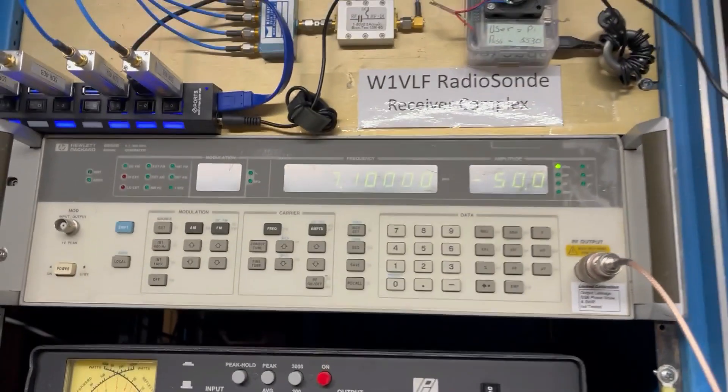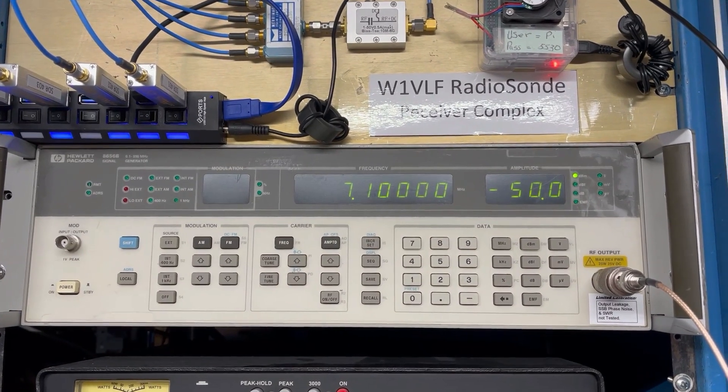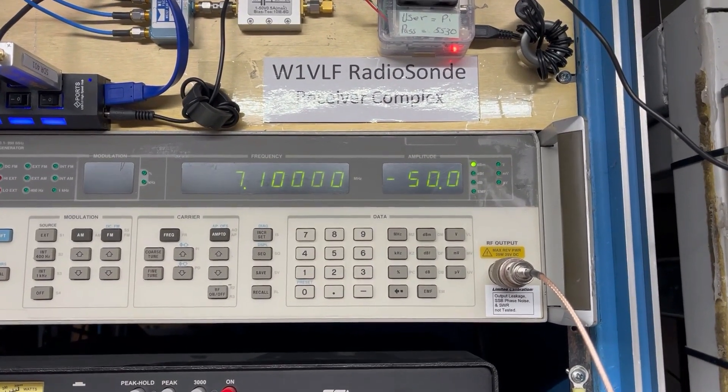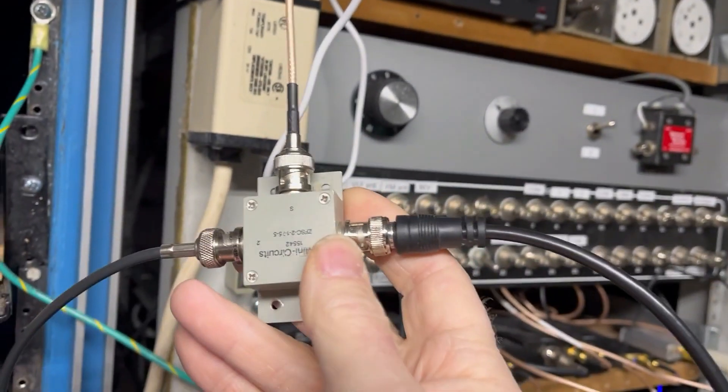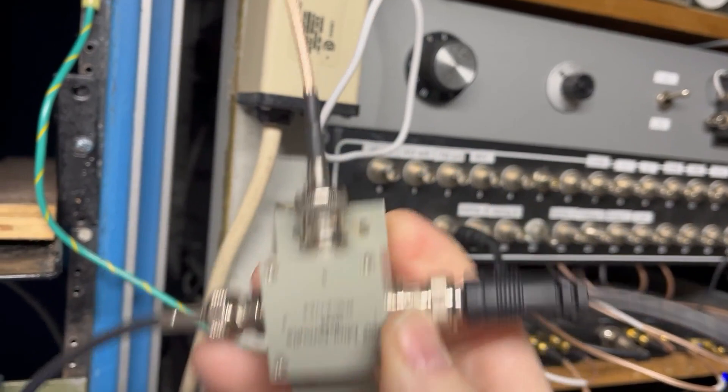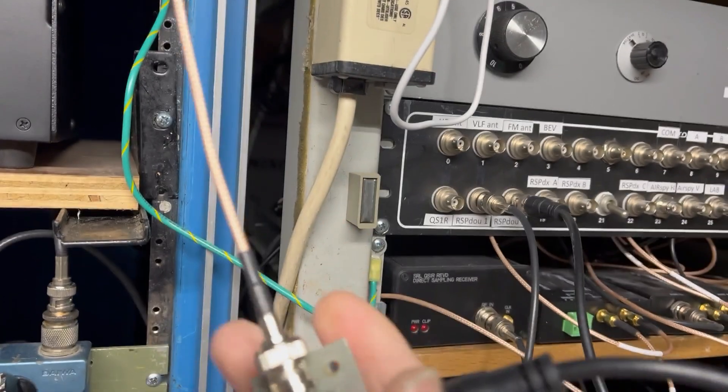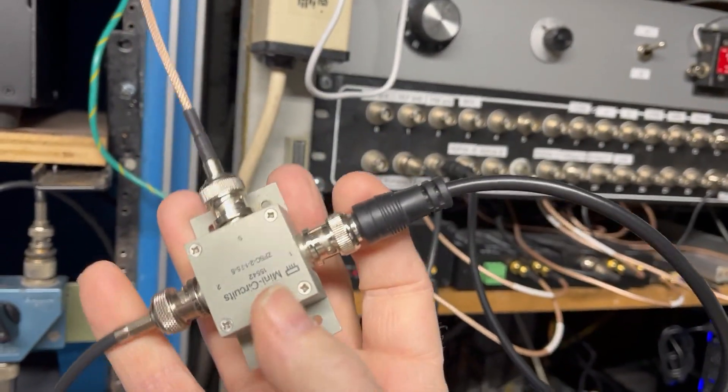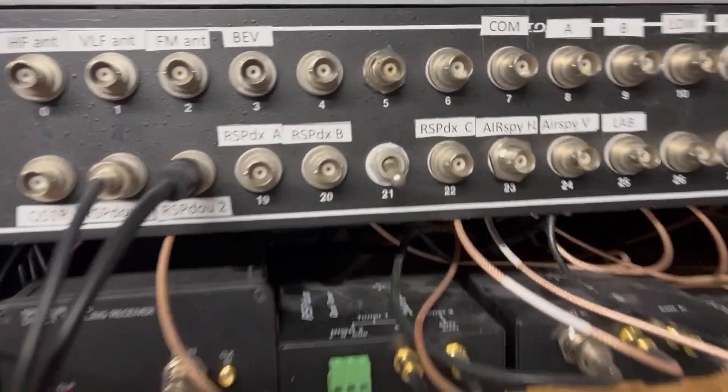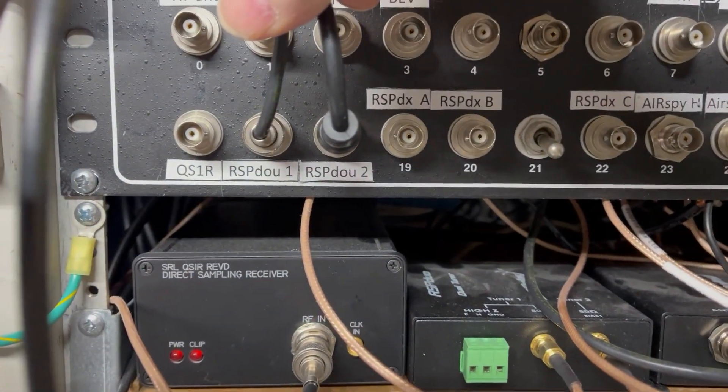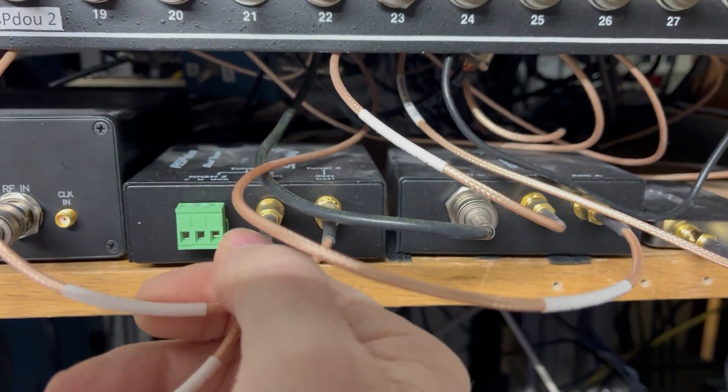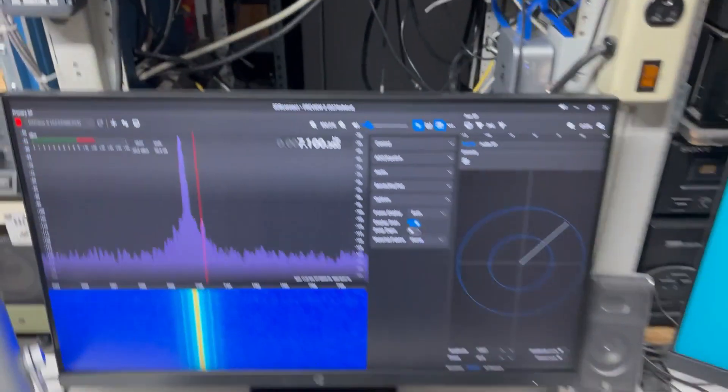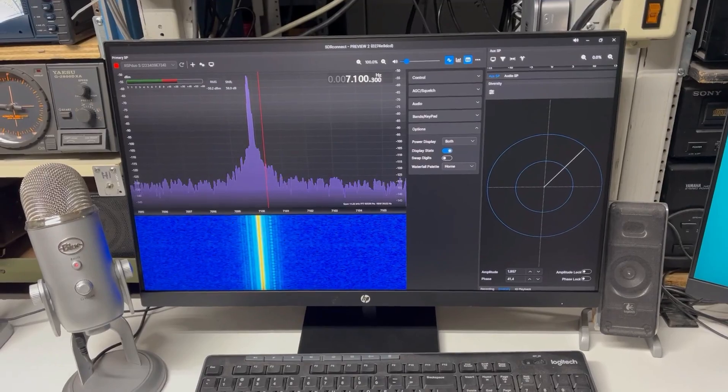What we have here is an HP generator at 7.1 MHz, minus 50 dBm output. We have a mini circuit splitter. The generator comes in here, this is one output, the other output, and they both go up to the SDR Duo here in the patch panel. And here is the SDR Duo.